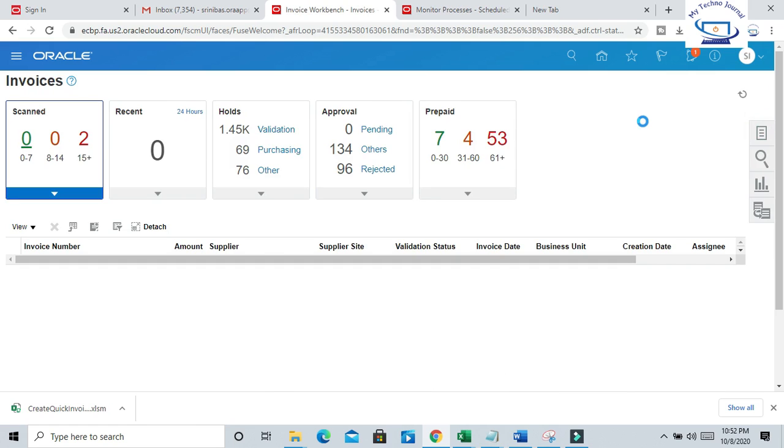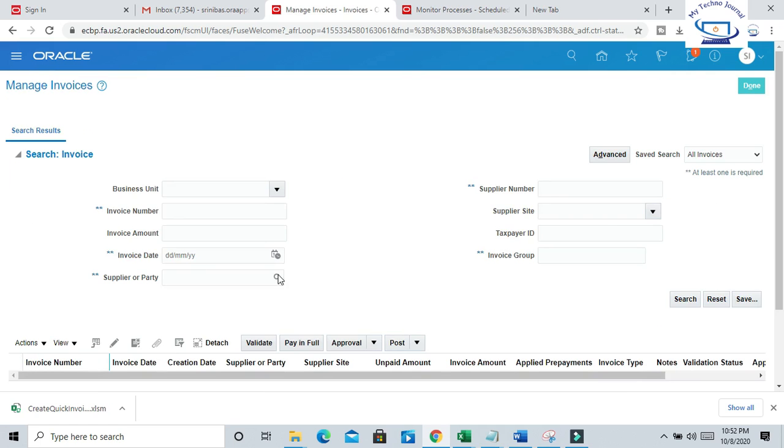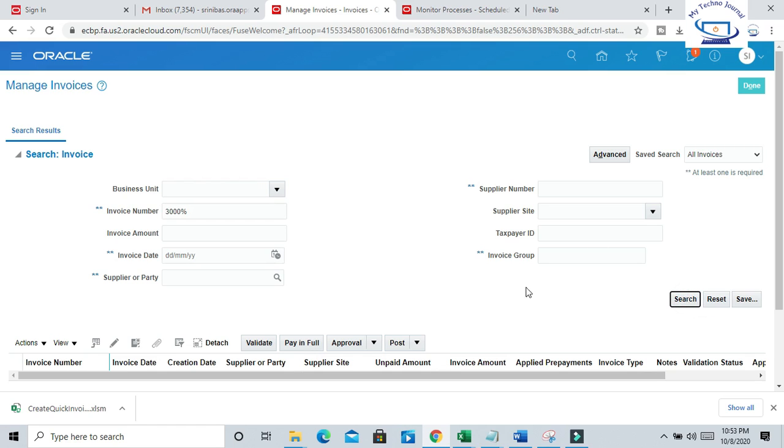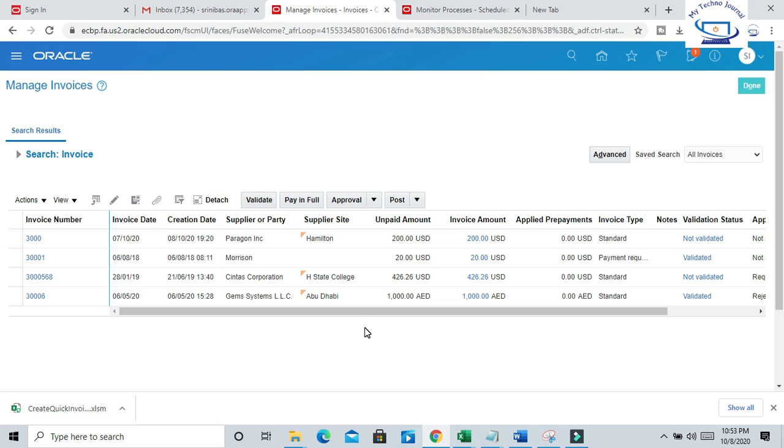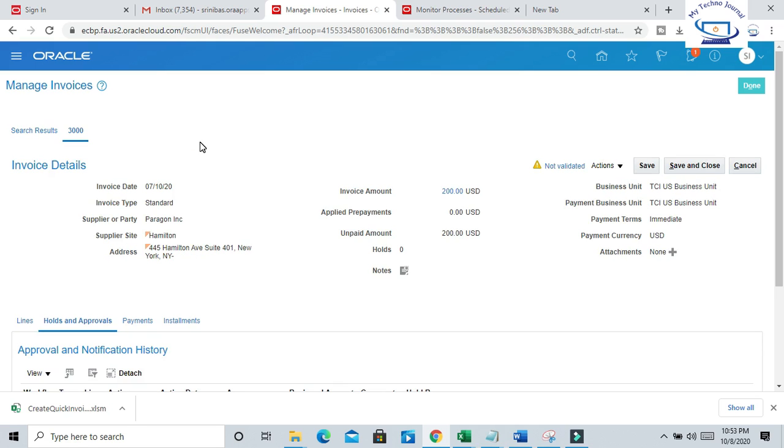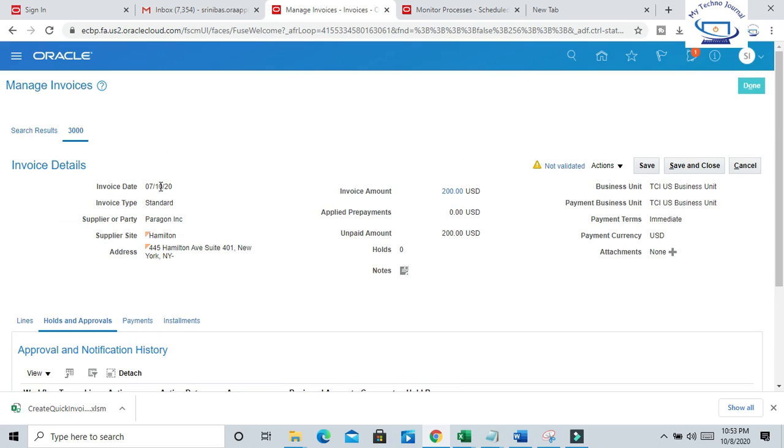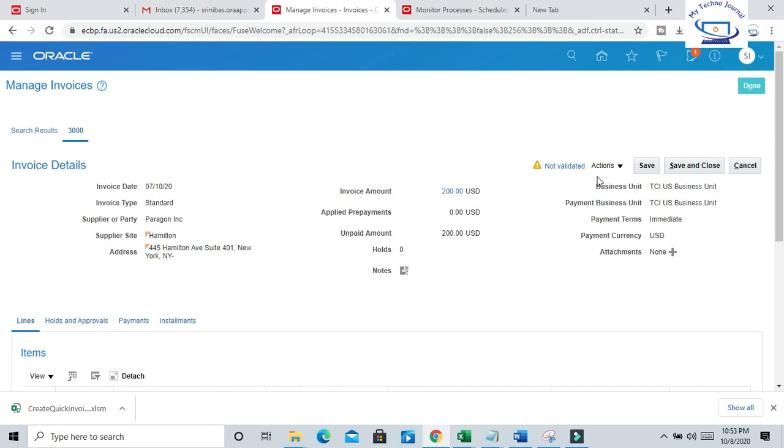Click on Manage Invoices. Invoice number starting from 3000. Basically you will get everything, all the invoices. So I have just inquired, queried one particular invoice - that is invoice number 30000.